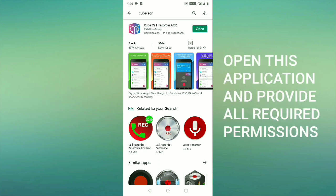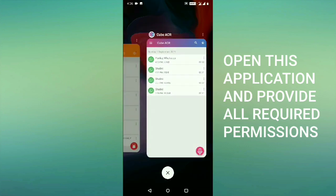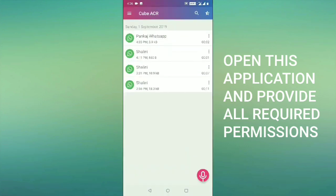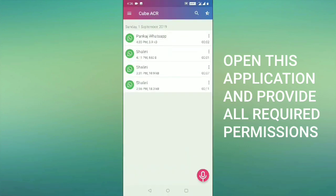Once you open it, they will ask for a few permissions. You need to allow permissions to them. Once everything is done, you need to open this application. The application interface will be in this way.